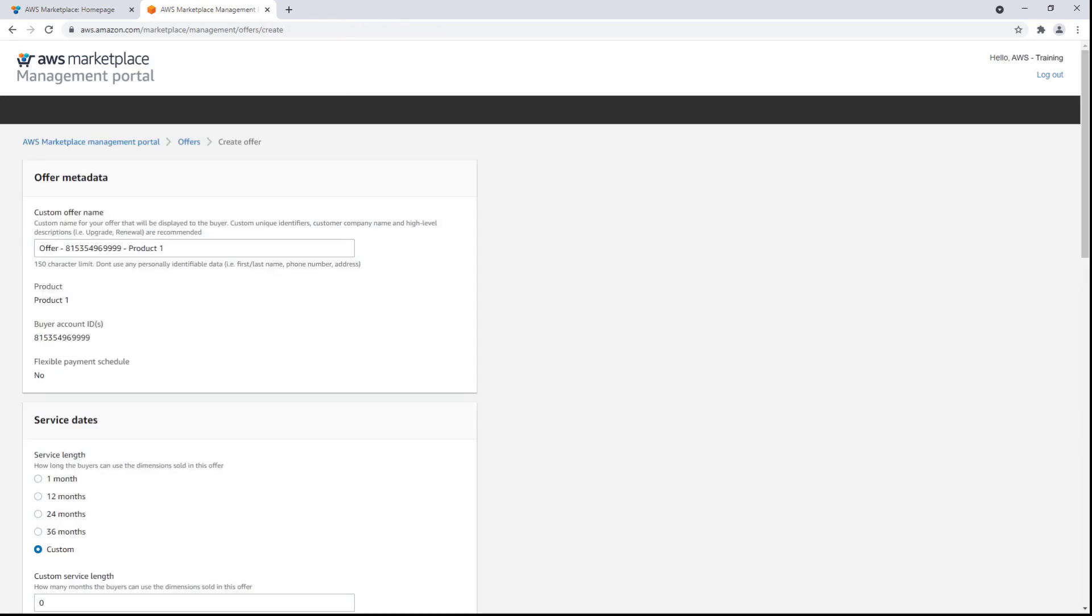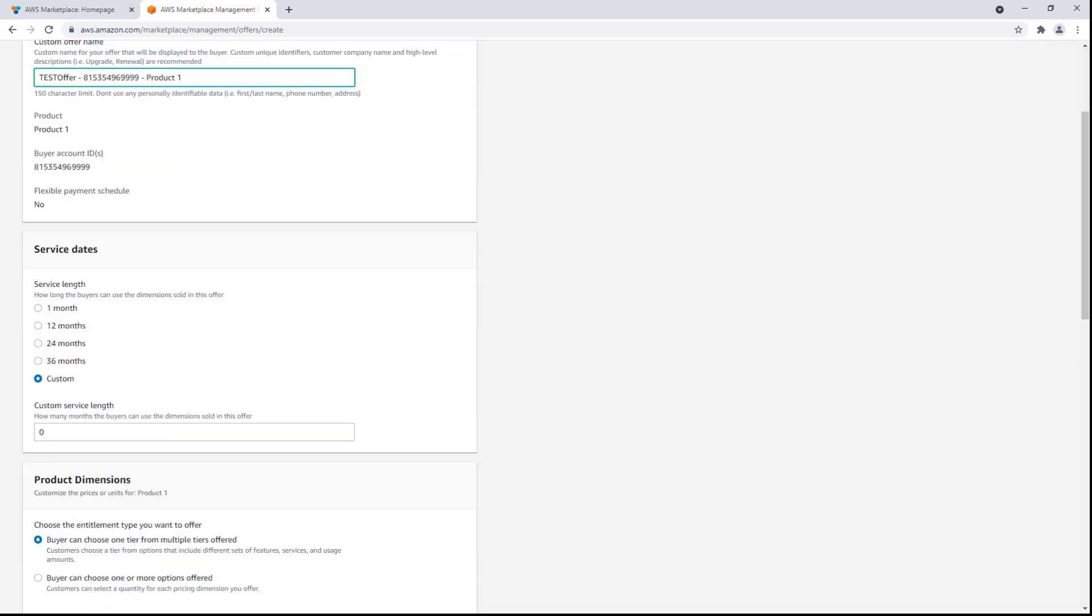Let's specify the contents of the private offer. We can customize the offer name that will be displayed to the buyer. Next, we'll specify how long the buyers can use the dimensions in this offer.